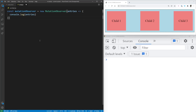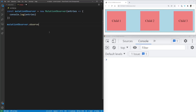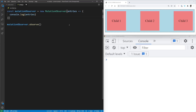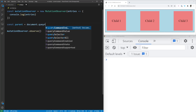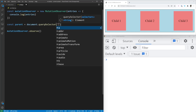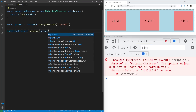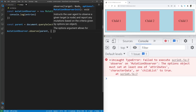We need to set up our observer to make it observe something. We call the observe function on our MutationObserver, which takes two parameters: the thing we want to observe, and the options for it. We get the parent element using document.querySelector with the class of parent. If you save without specifying options, you'll get an error — MutationObserver requires you to tell it what to observe. So we pass in options, and the first one we'll use is childList set to true, which tells the observer to watch for changes to the children of this element.